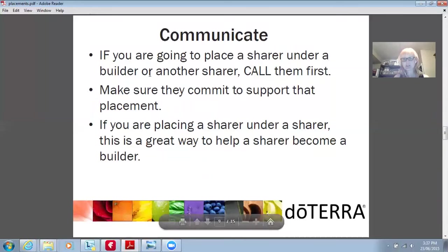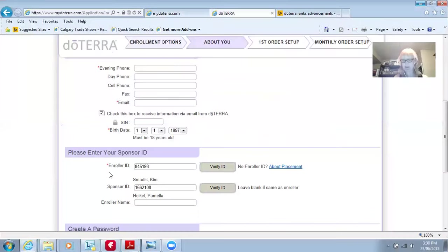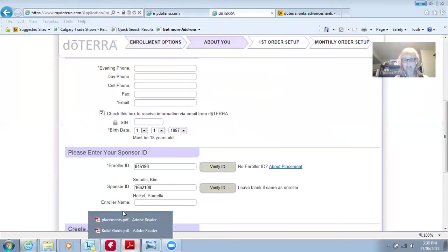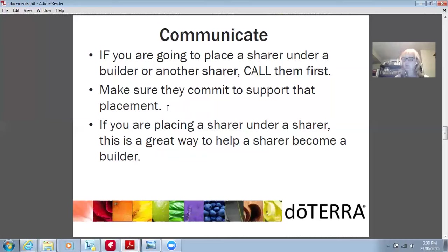Communicate. If you're going to place a sharer under a builder or another sharer, call them first — just like the example I showed you when enrolling someone. I was the enroller and Pamela was the sponsor. I quickly sent Pamela an email saying, hey, I'm enrolling this person in your organization, just want to give you a heads up. Communicate, communicate, communicate. Make sure they commit to support that placement — are they going to follow up with the new person, ask questions, and provide them that support?